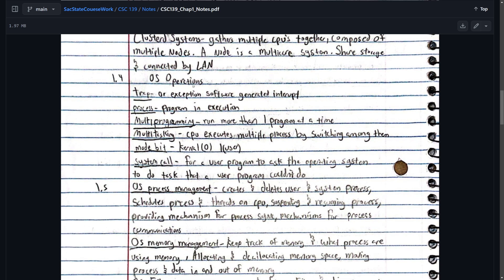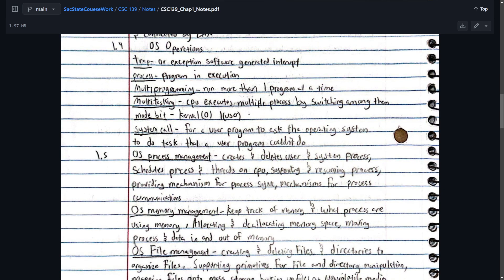And then we have some OS operations. A trap or execution software generated interrupt. A process. This is so big right here. He stresses this. All the professors that teach this course. Process is a program in execution.